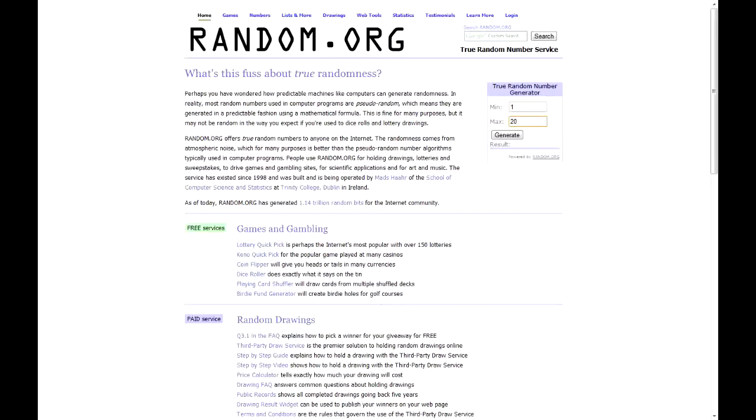So the one who will be the closest to this random generated number will win the key and the other one will win the invite.